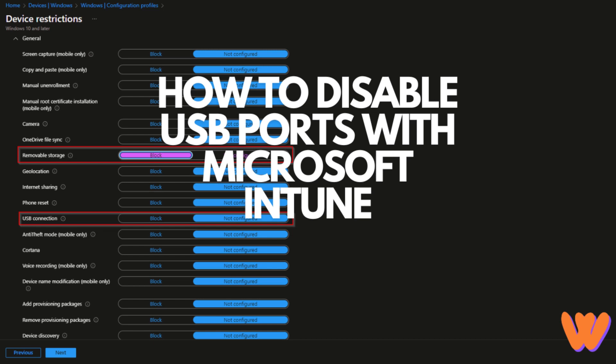Welcome to our tutorial on how to disable USB ports with Microsoft Intune. We will show you how you can configure the setting in the Microsoft Intune portal.